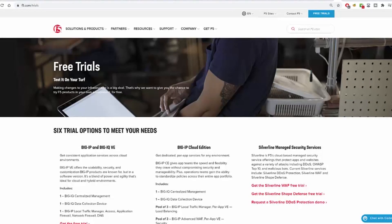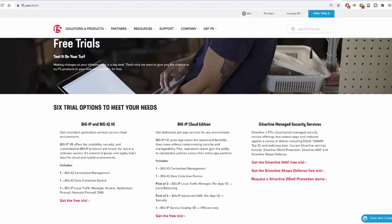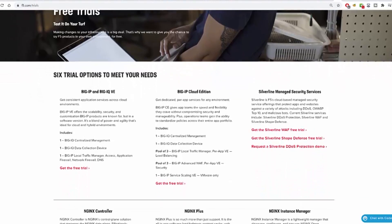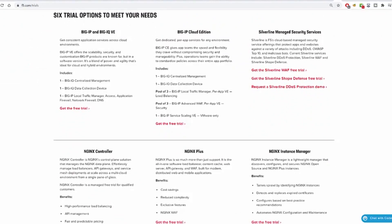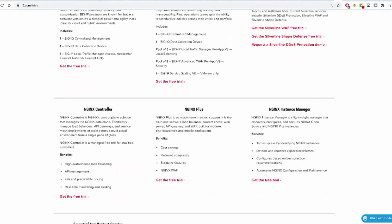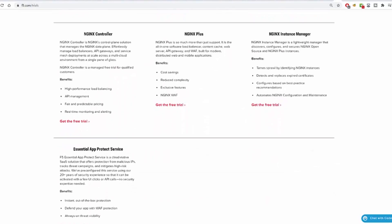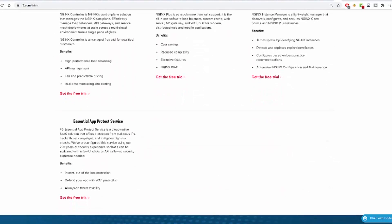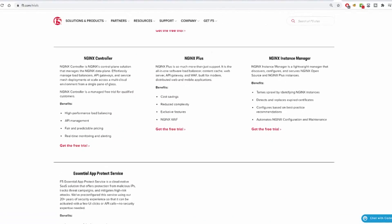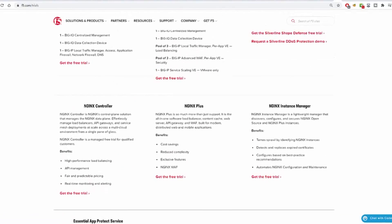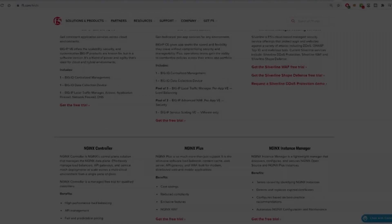First, you can go to F5.com/trials. There, you can select various options to meet your needs. Simply click on the Get the Free Trial button, enter the pertinent info, and off you go.